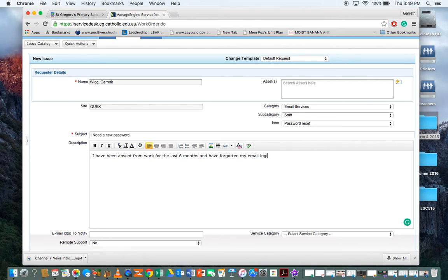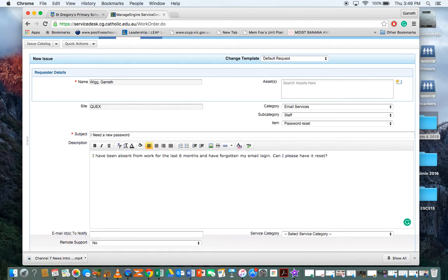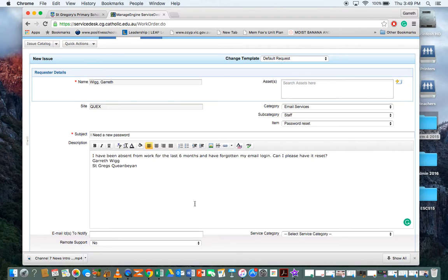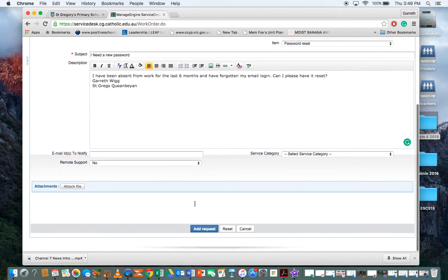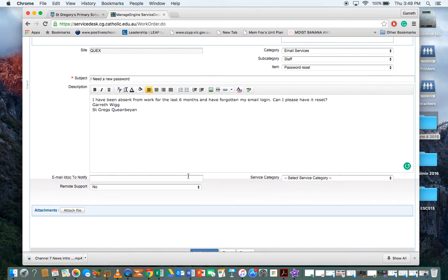Just put your name at the bottom and the school: Gareth Wig, St. Greg's Queenbeyan. Now if you think another member of staff or somebody else should be notified...